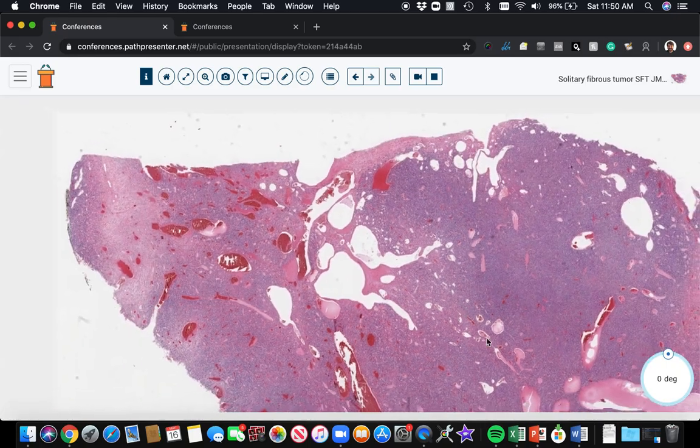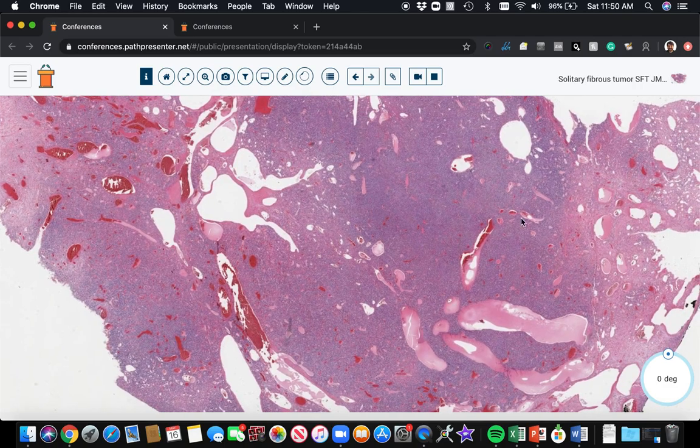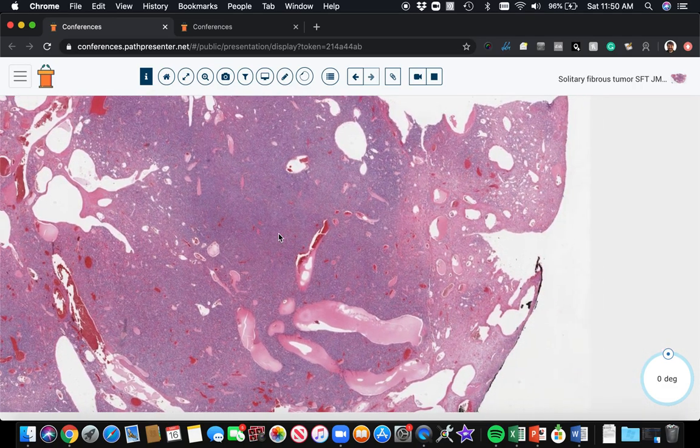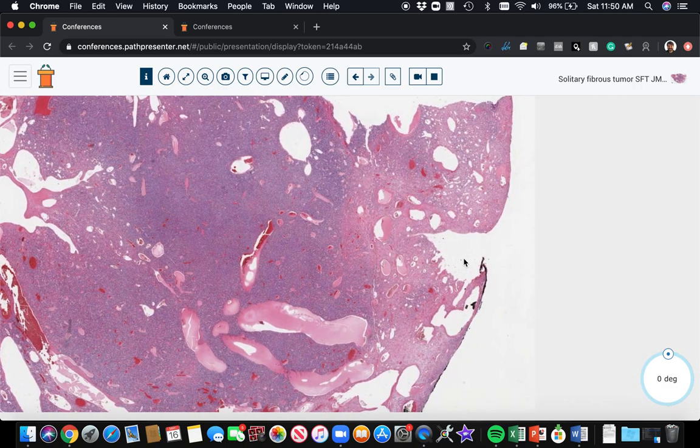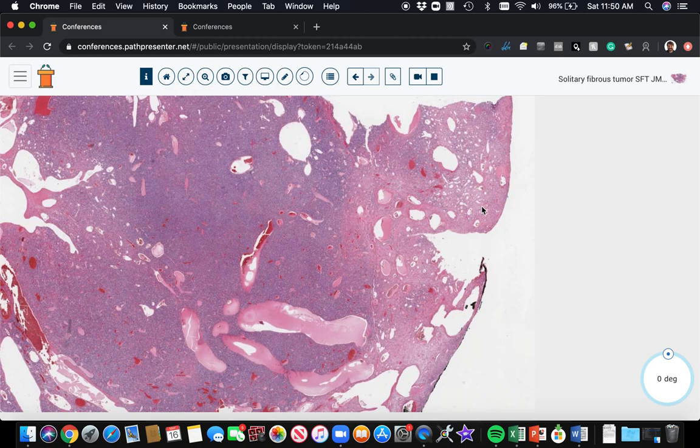The other thing is there's cellularity here. There's sheets of spindle cells in this area, and in these areas, there's a lot less cellularity. Look, it's more pink and less blue. So there's more cellularity here. Over here, there's more collagen and less cells, fewer cells.